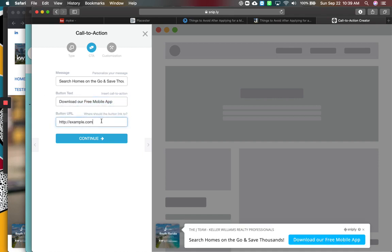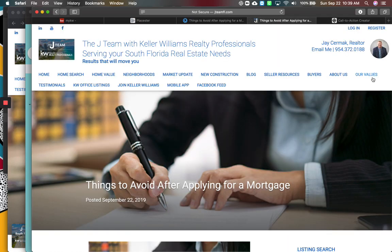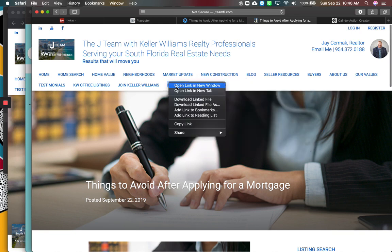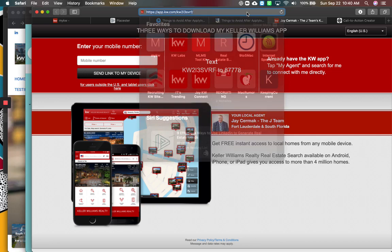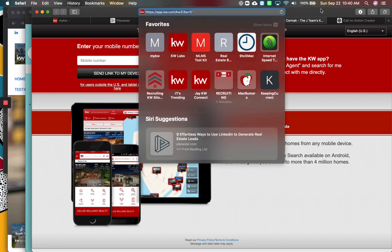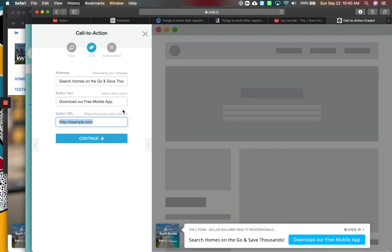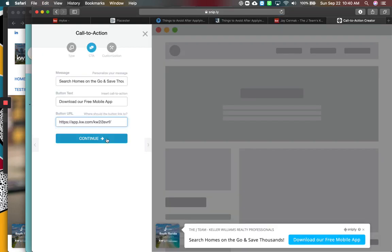And then what is the link? Now, this should be a link to your mobile app. So you can get that from your mobile app. I've already got it on my website. So I'm going to open this in a new tab. Here is my link to my mobile app. And I'm going to put that there. Perfect.